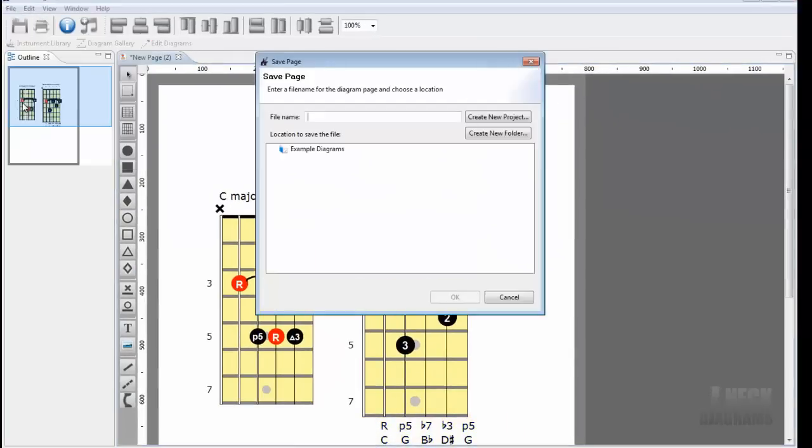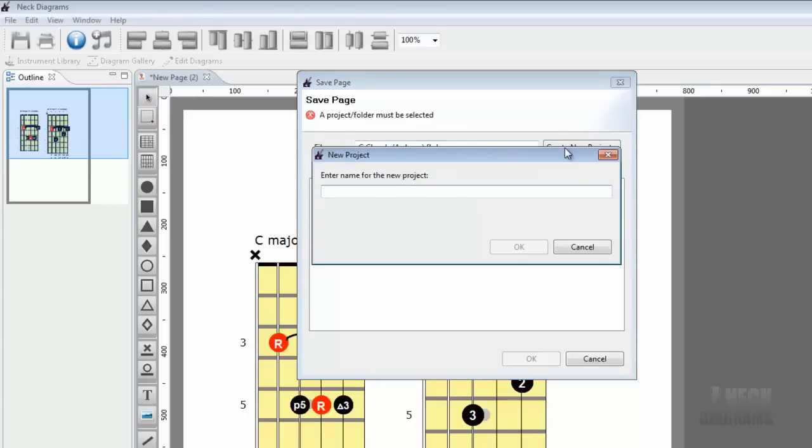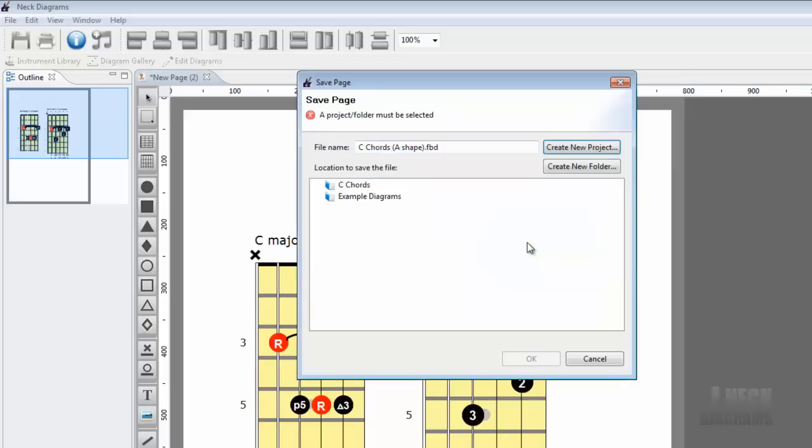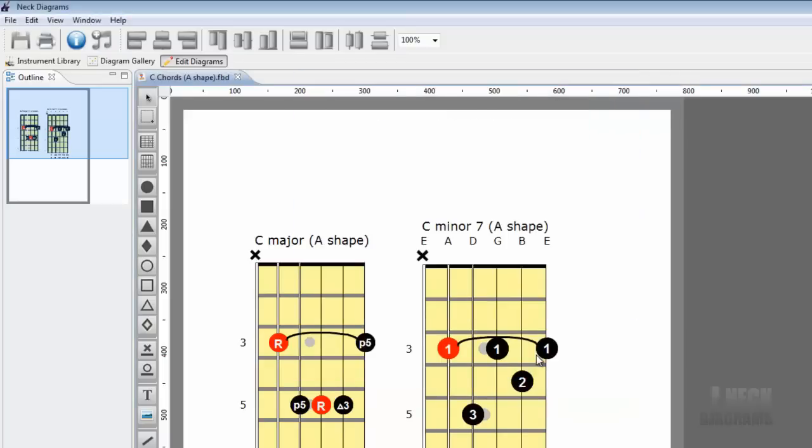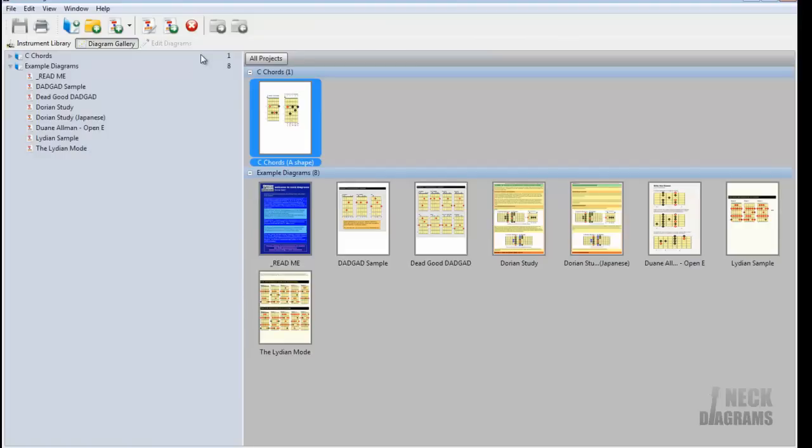Save the diagram. Enter C Chords A shape into the file name box. Let's create a new project as we'll maybe create some more pages focusing on C Chords. Select the new C Chords entry into the location to save list. Click OK. Now we'll see our page in the diagram gallery in our new project.